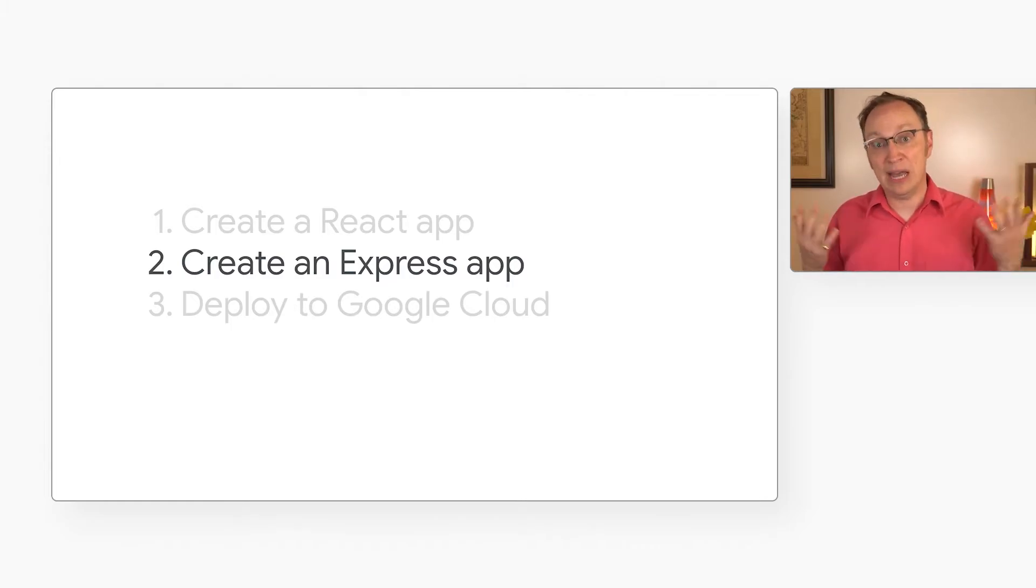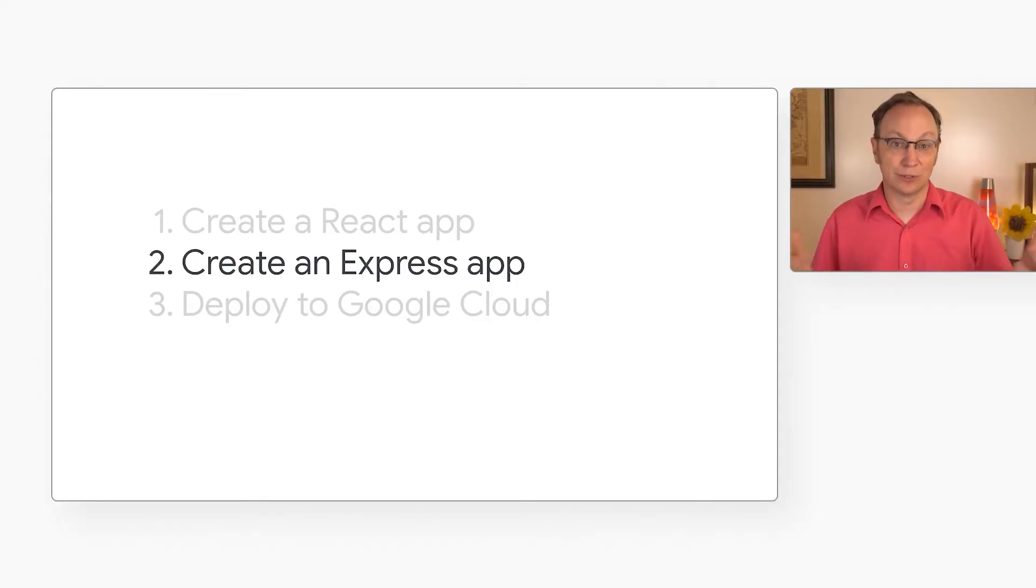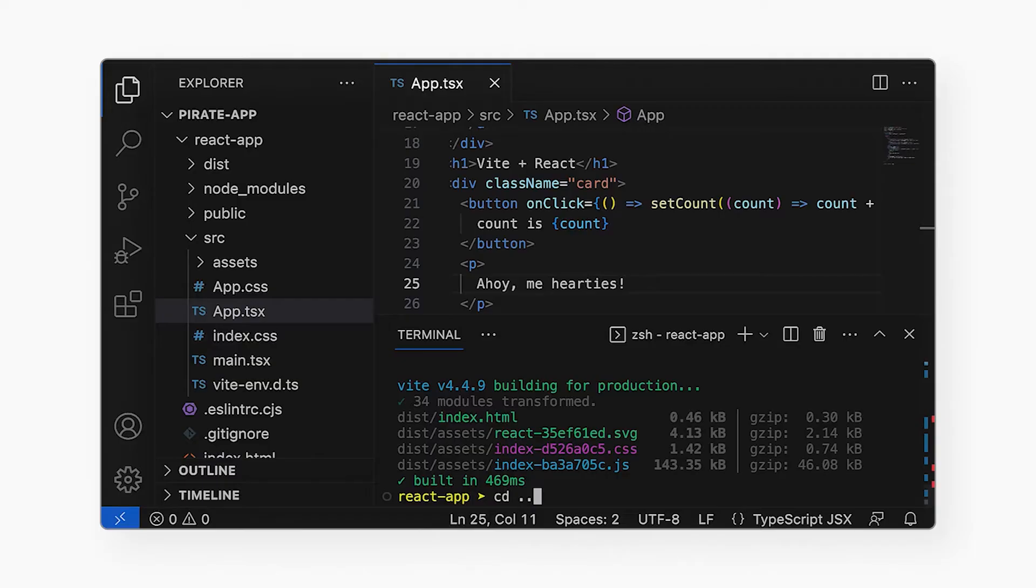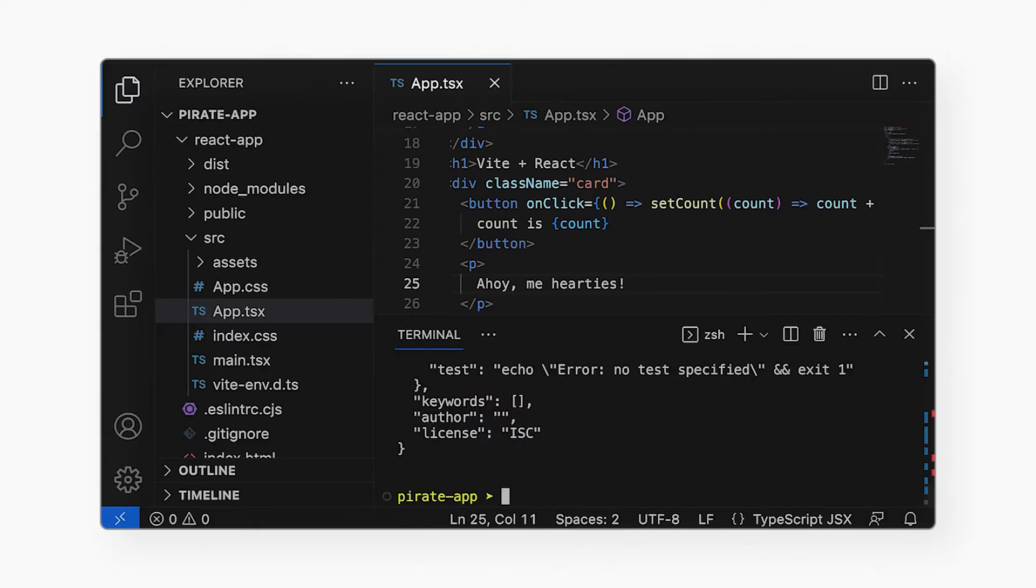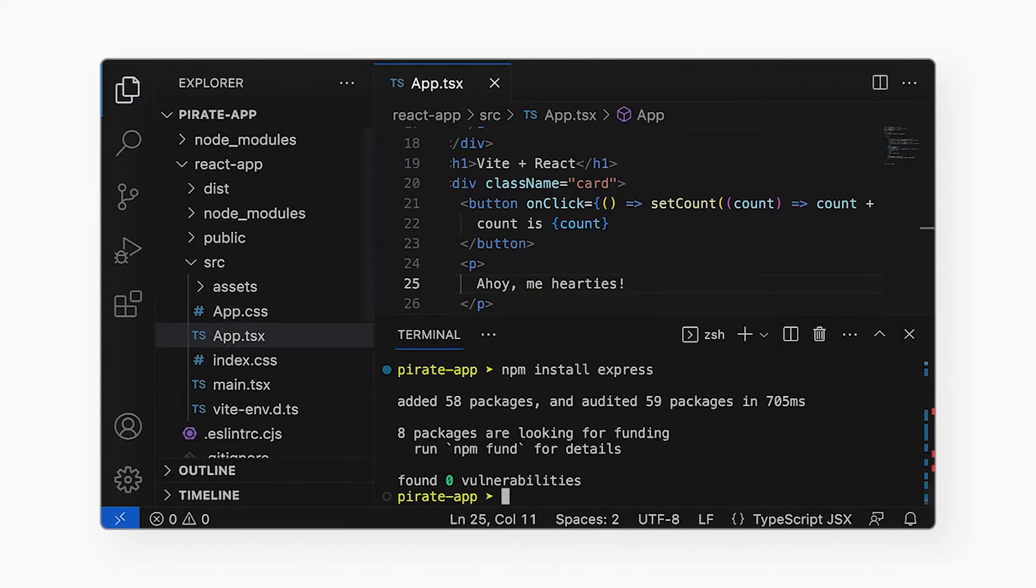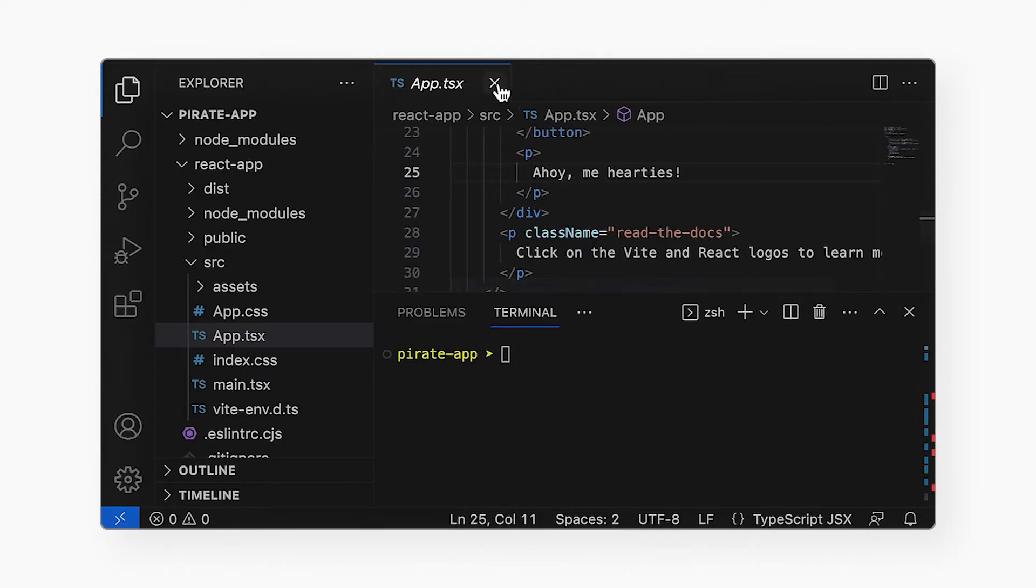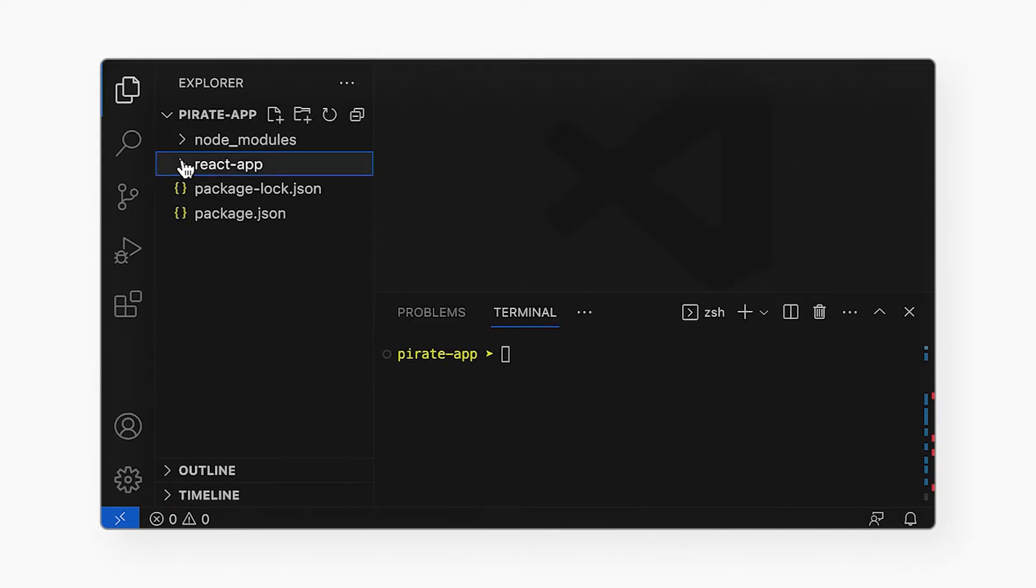Any web app I have ever built has called an API to access the database or to run other server-side code. To create that server-side app, I will go up one directory from the React app. Then I will create a new Node.js app. This server-side app will use the express package for handling HTTP requests. So let's install that. Then I will create the file index.js.